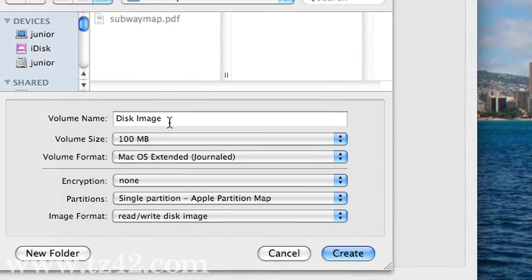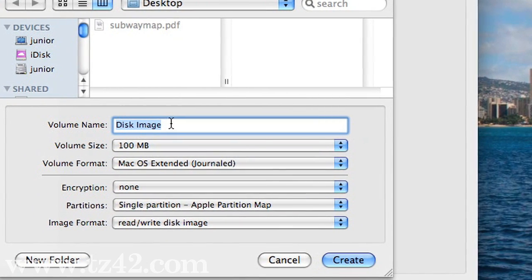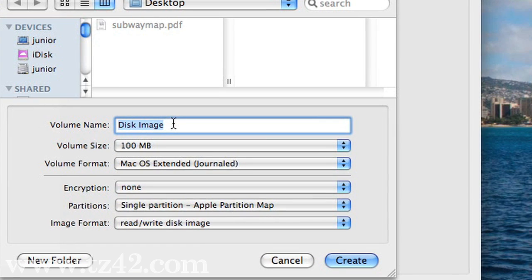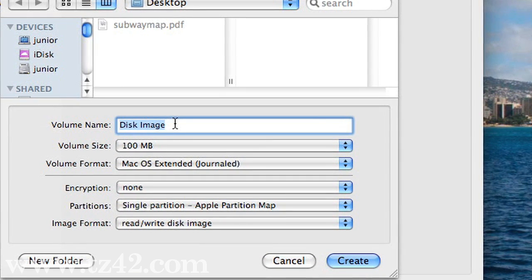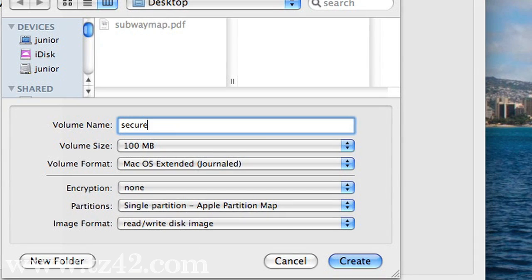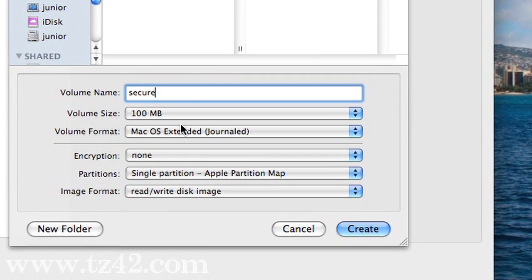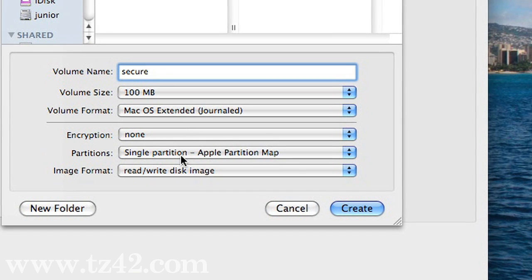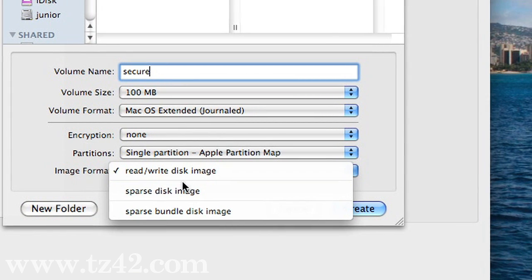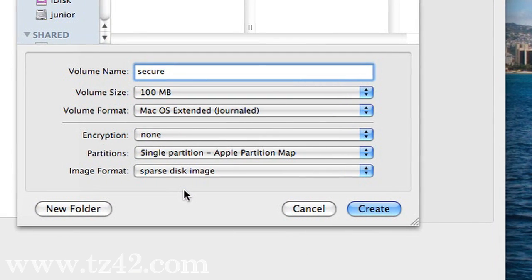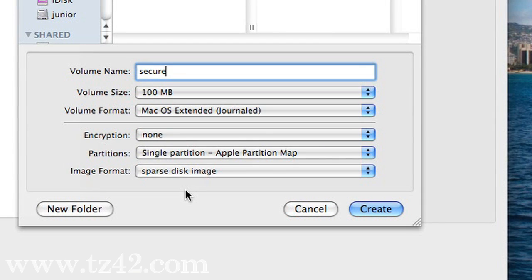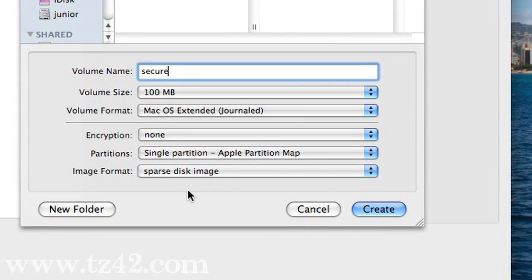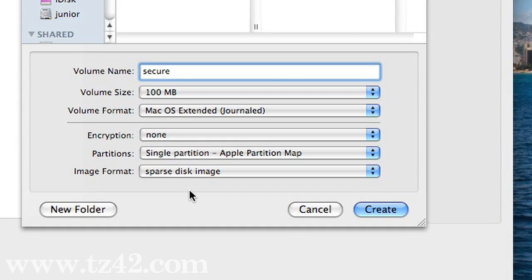Now the volume name, the name of the actual disk as it gets mounted, is called Disk Image right now. We'll call that Secure. One of the things you can do here is you can select your image format. It should be a sparse disk image. A sparse disk image can be resized as it grows.